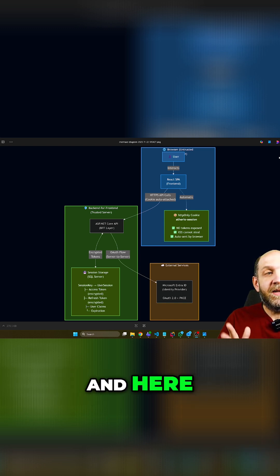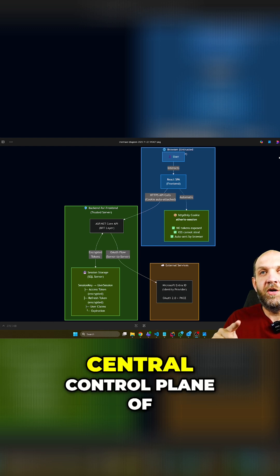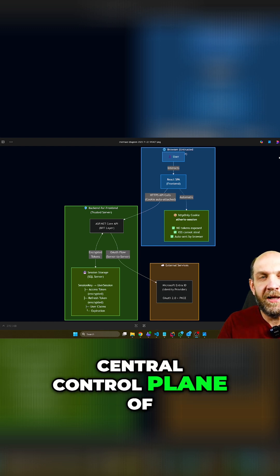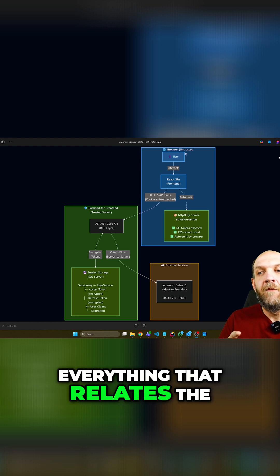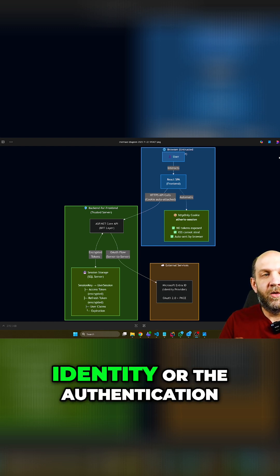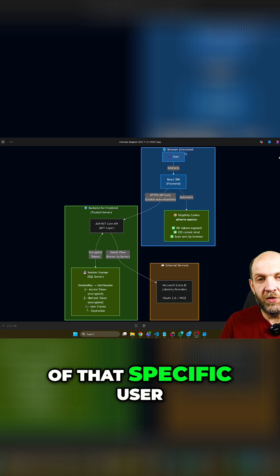And here it means that my server is actually the central control plane of everything that relates to the identity or the authentication of that specific user.